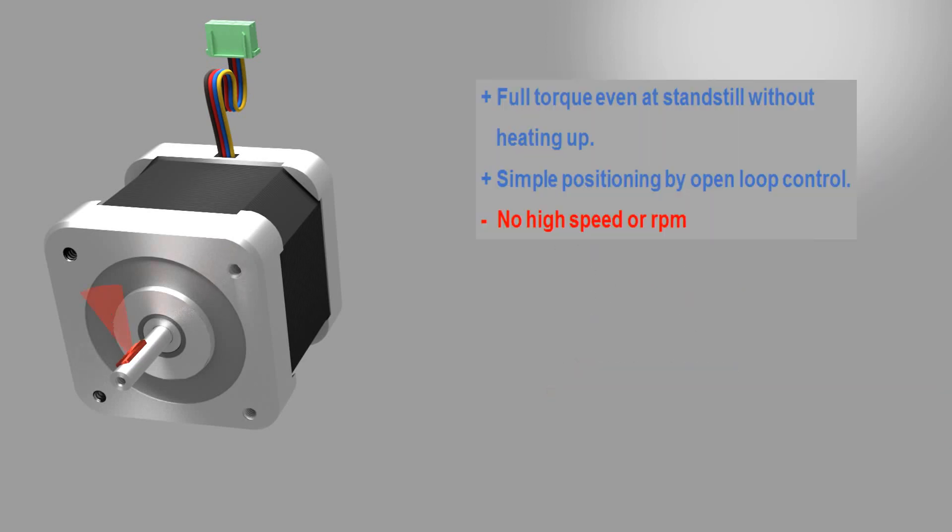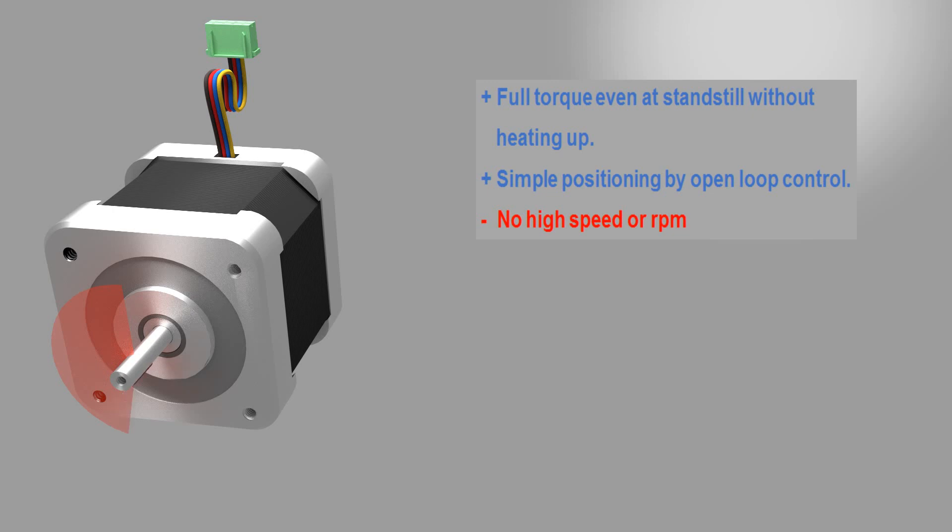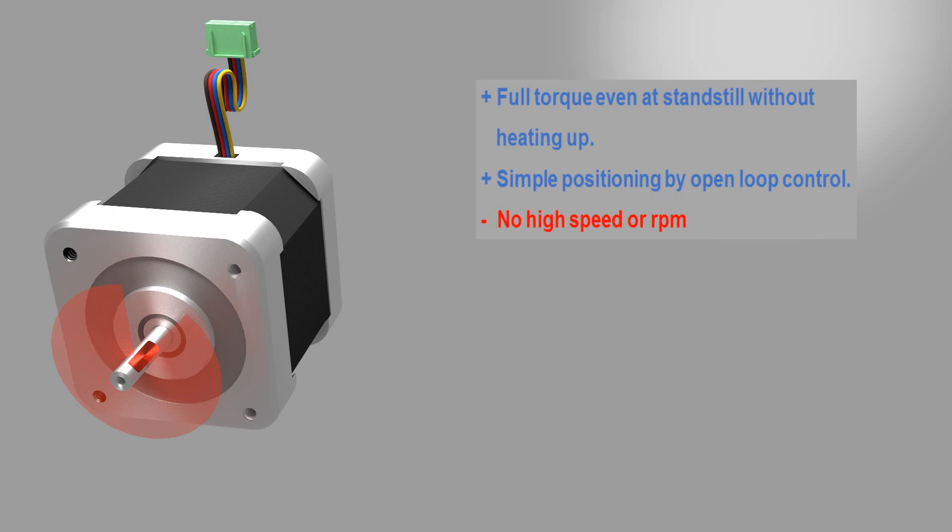In summary, the stepper motor can be characterized as a DC synchronous motor. Its main applications are positioning, as it has full torque even at standstill without heating up. For simple positioning, you don't even need a measuring system, because the motor rotates with fixed step angles.